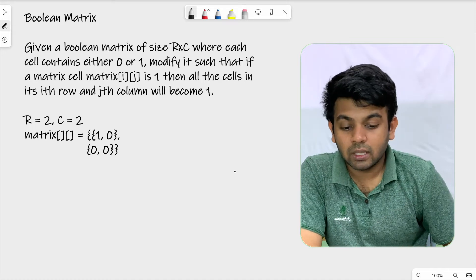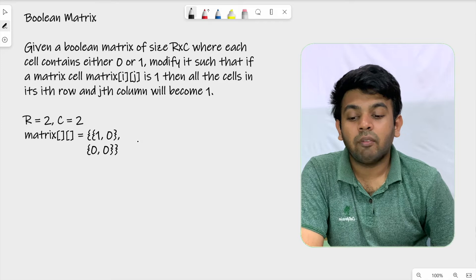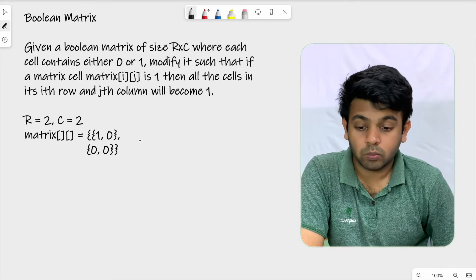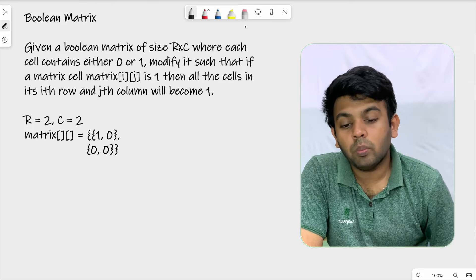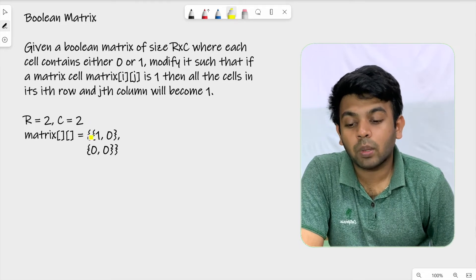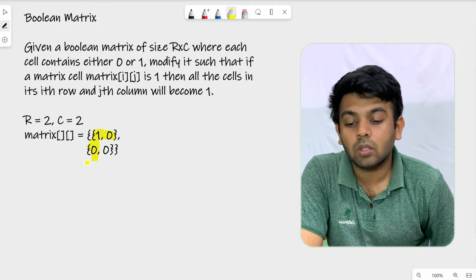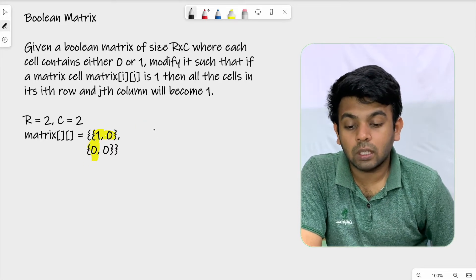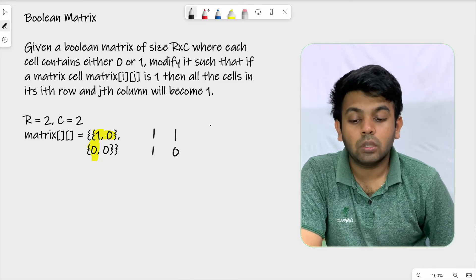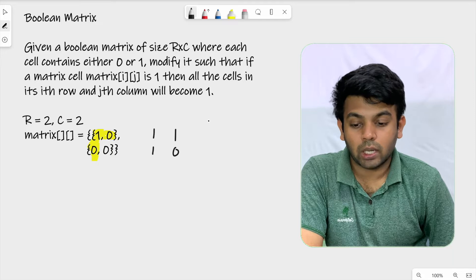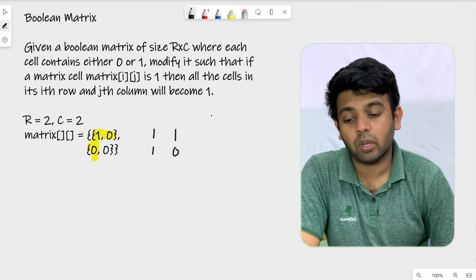In this example, you have a 2 cross 2 matrix and the value 1 is present at 0 comma 0. So the i value is 0 and the j value is 0. You are supposed to make all the elements in the 0th row and all the elements in the 0th column as 1. So the resultant matrix would be 1, 1, 1, 0. This is the expected outcome.